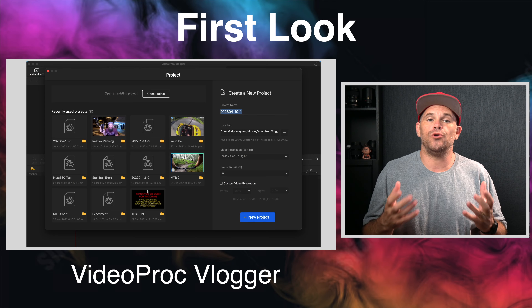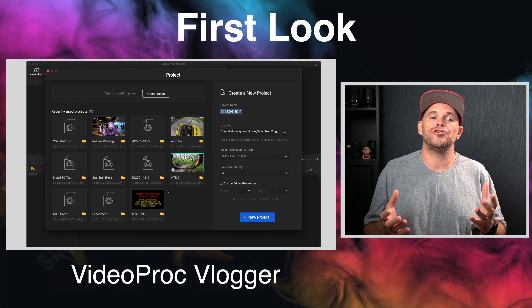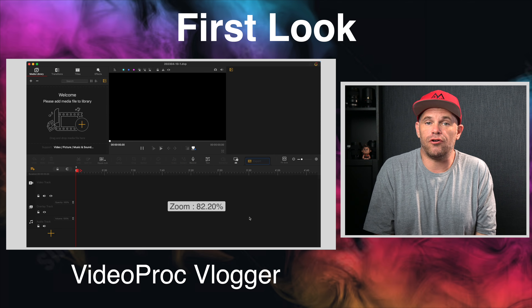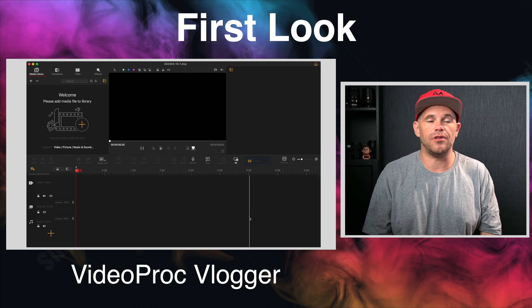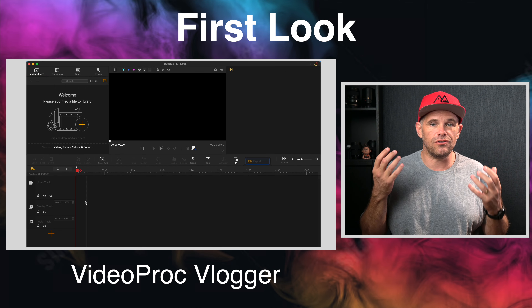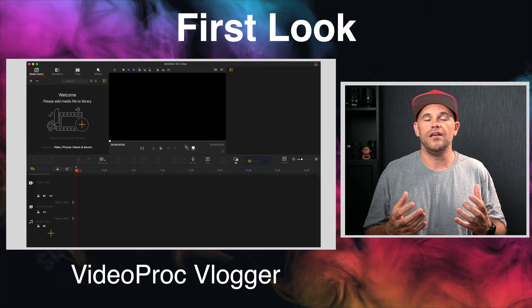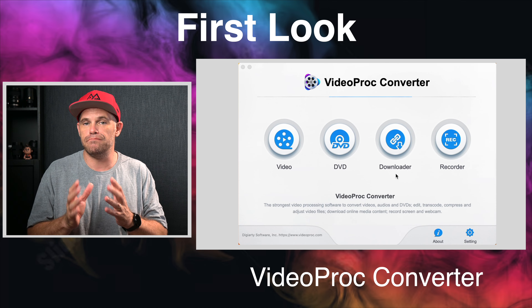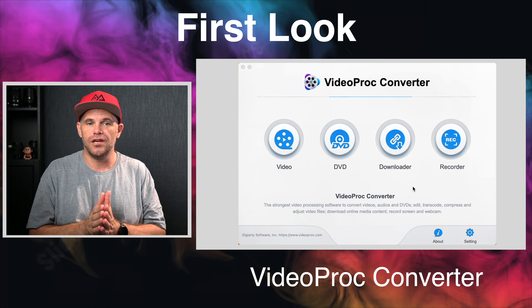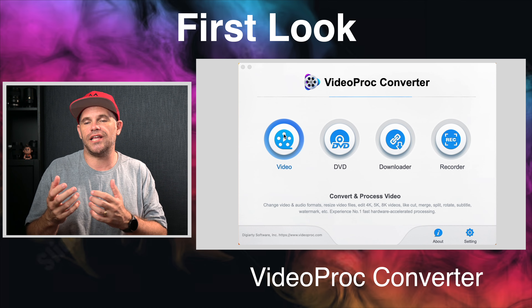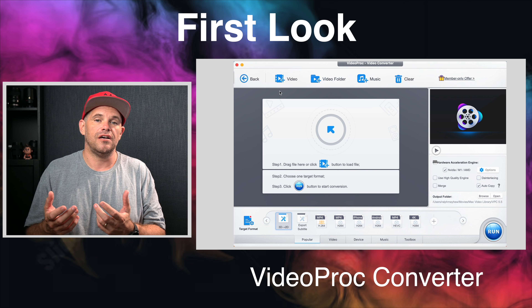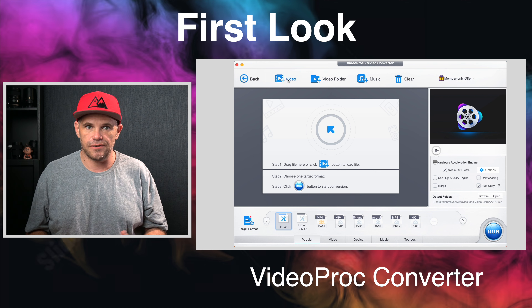This is what you'll get when you first open up the programs. Videoproc Vlogger is set up like a traditional video editing software, while Videoproc Converter is a menu screen which, once you select the option that you're after, looks like this.